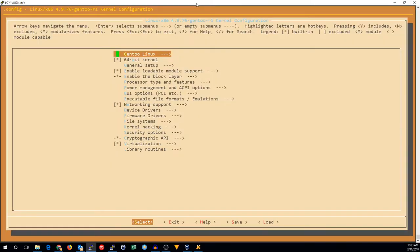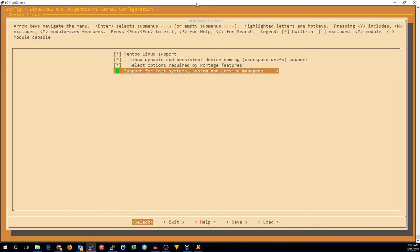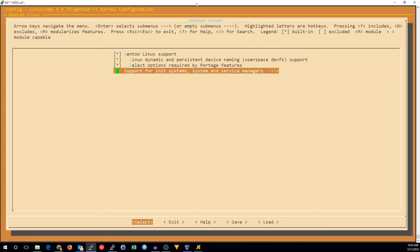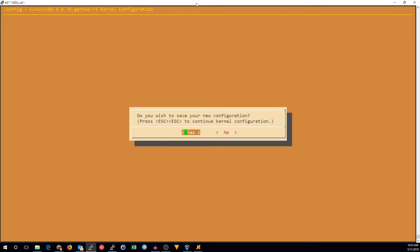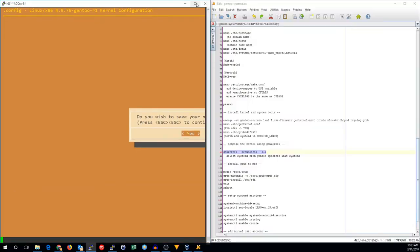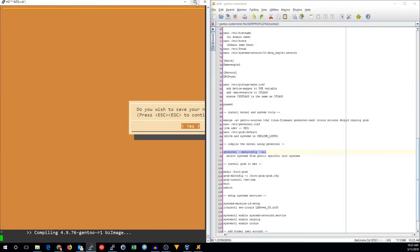Now we just have to compile our kernel, which we can do by doing genkernel, menuconfig, and all. Go into Gentoo Linux, support for init systems, add systemd support. And that should be all you need to do to set this up. So now we'll just wait for this to compile.